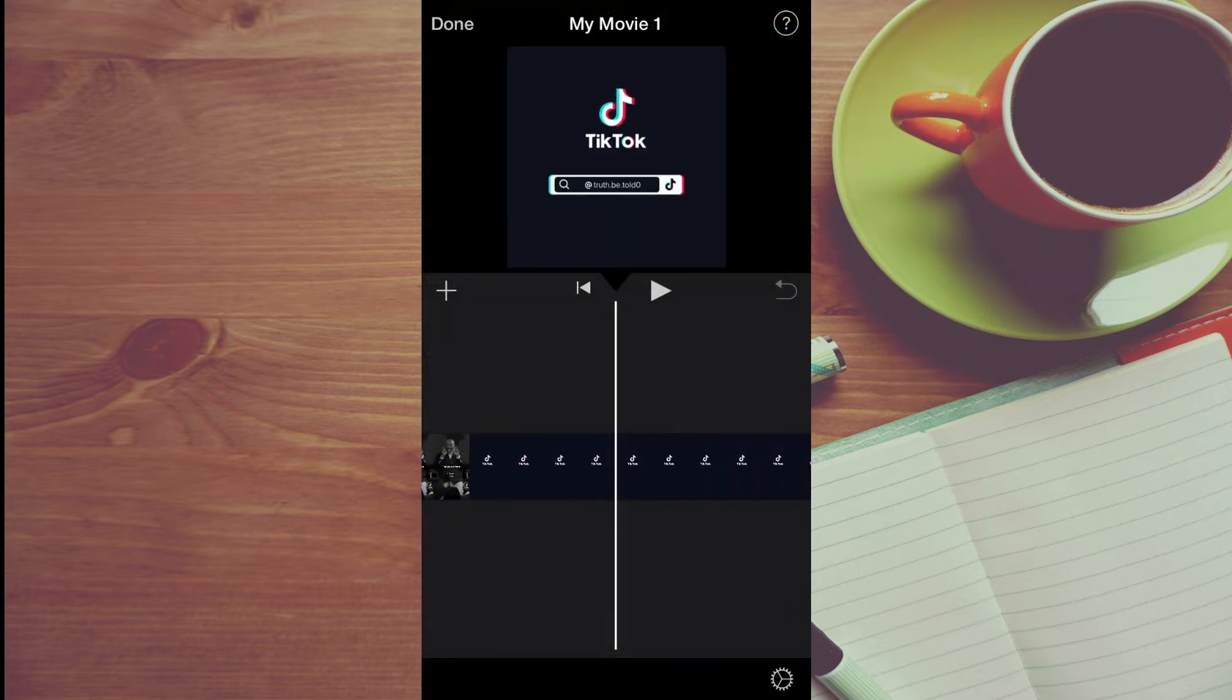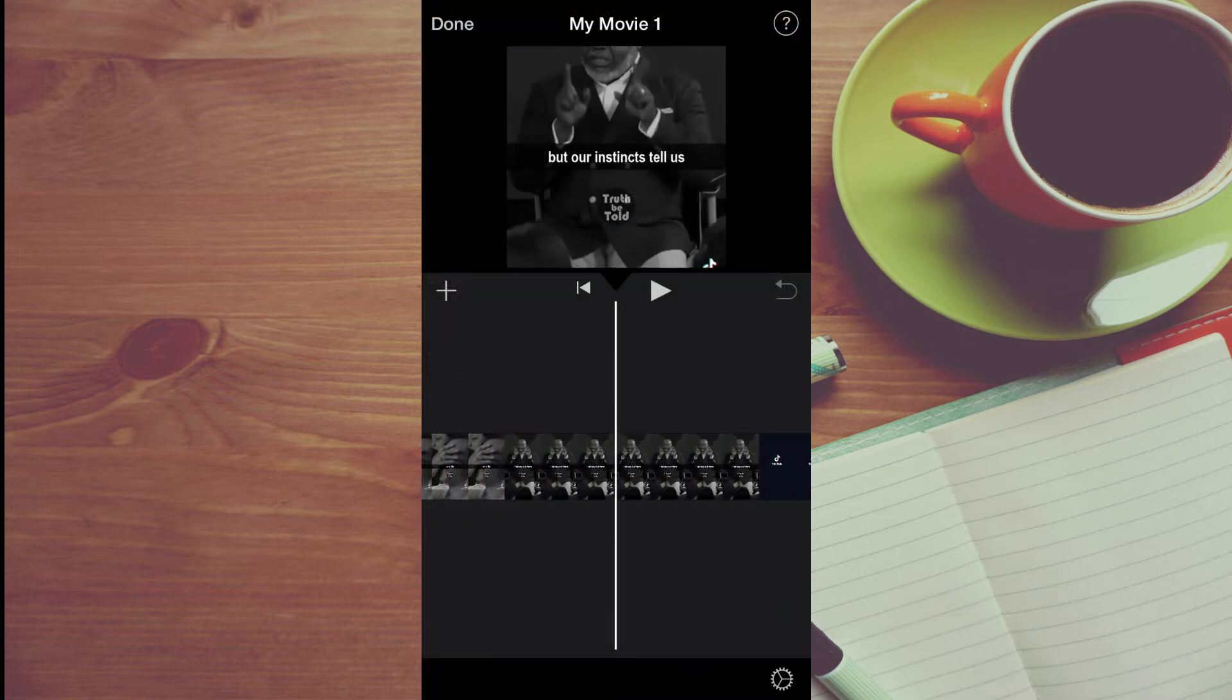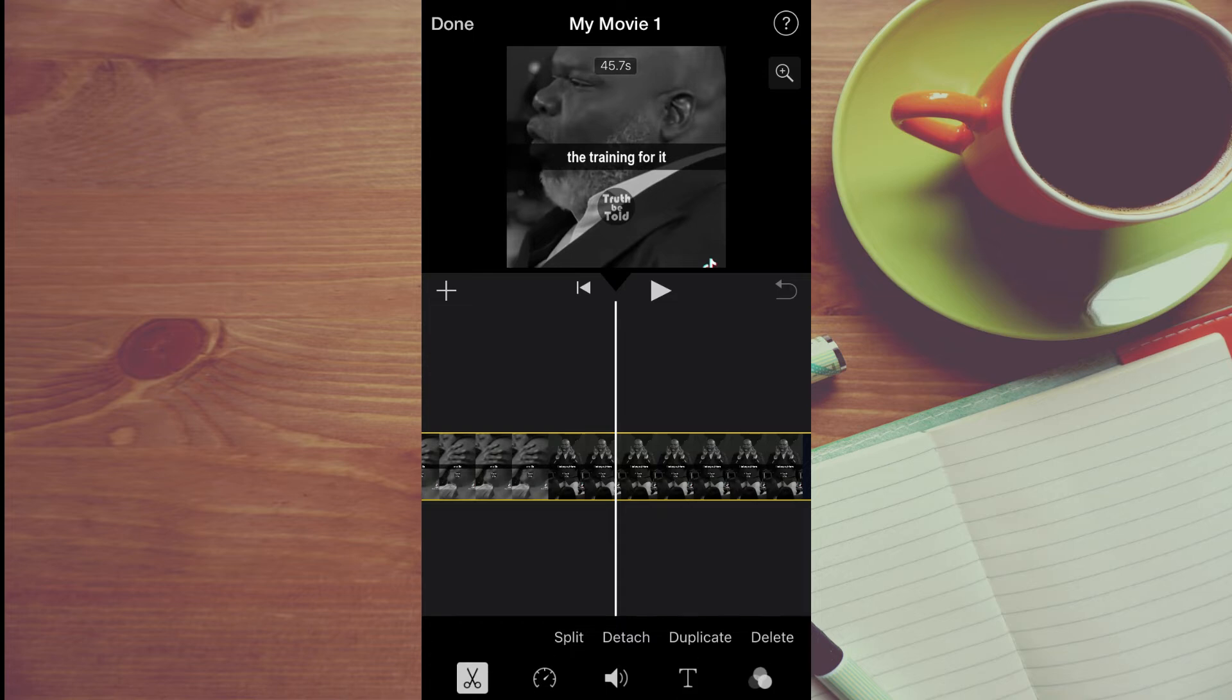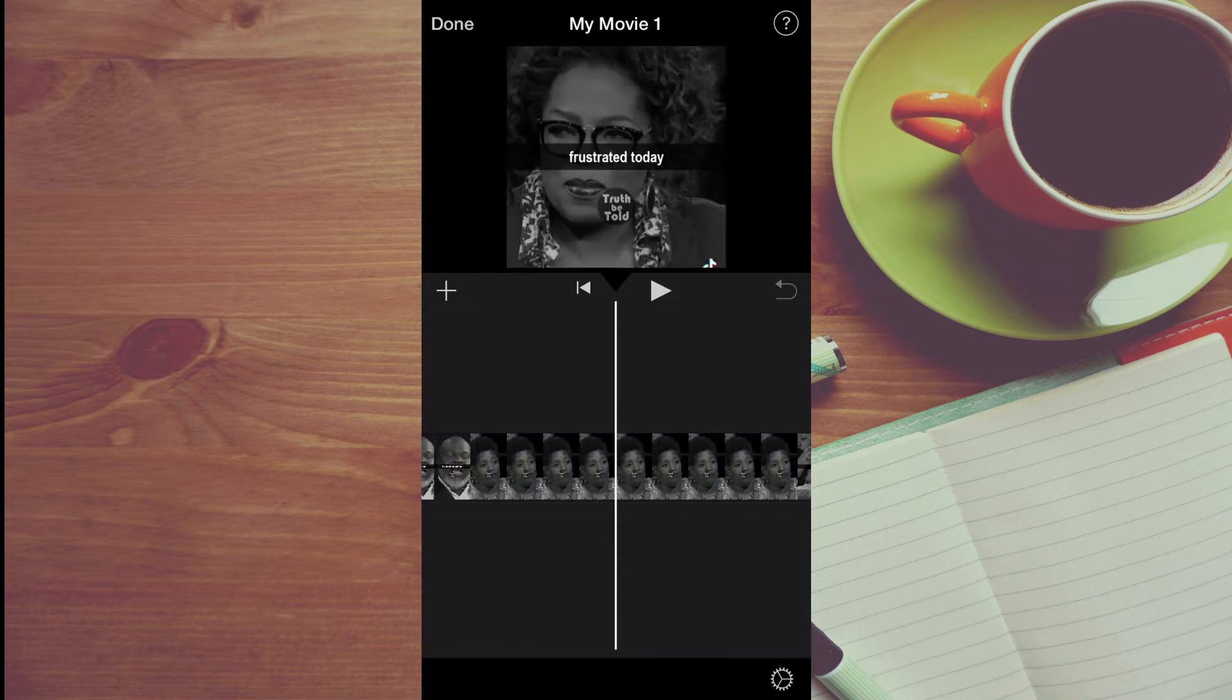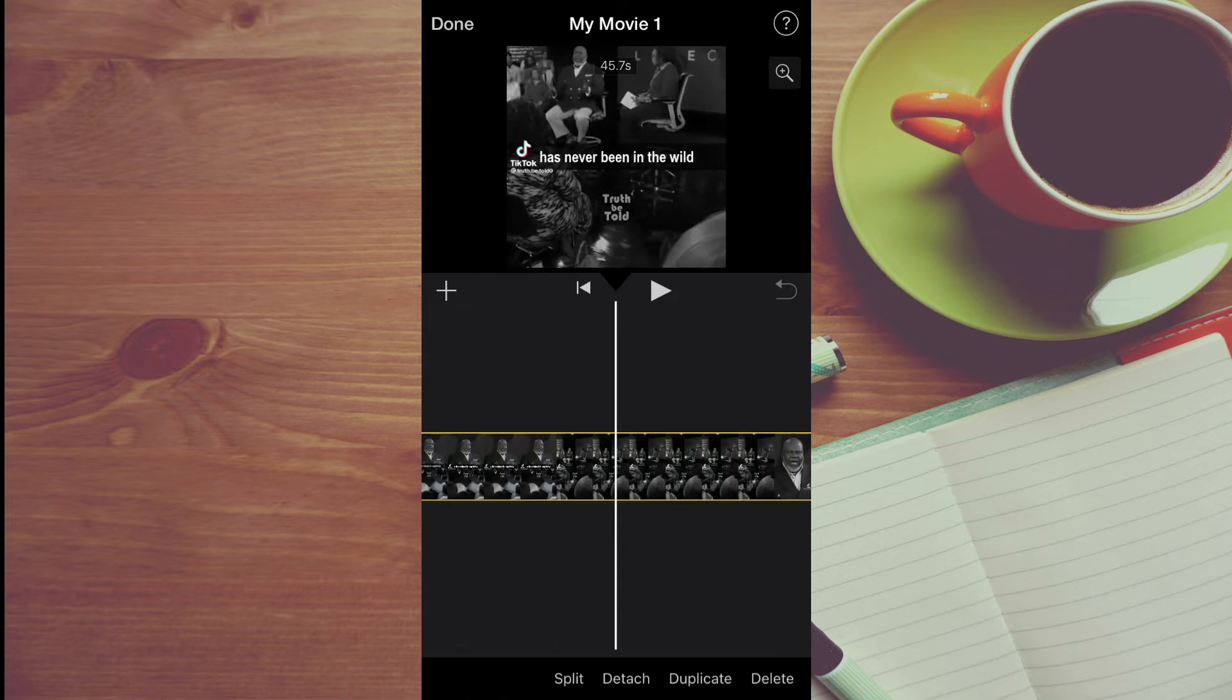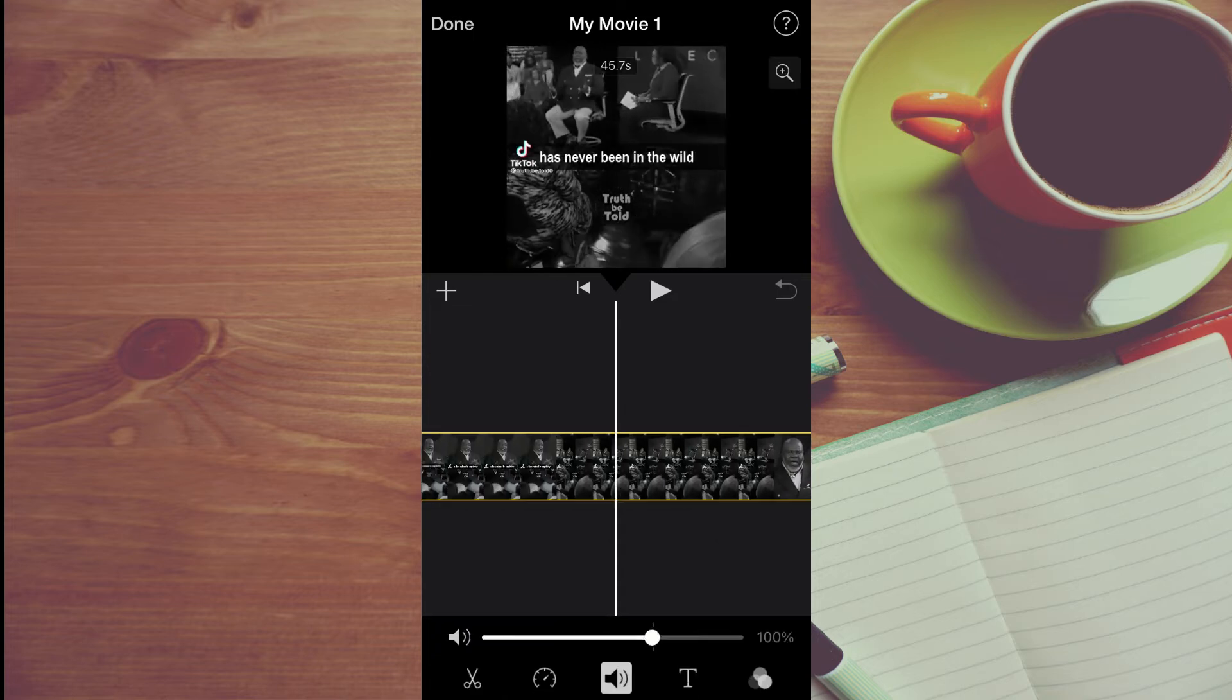Once you've done that, tap on the video in the timeline and go to the front of the video. Then tap on the speaker icon.